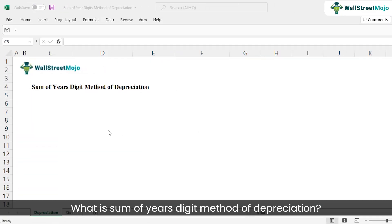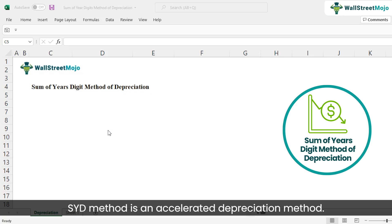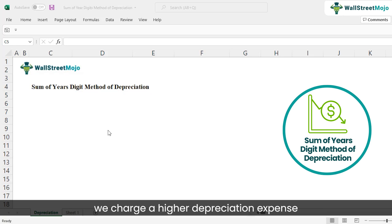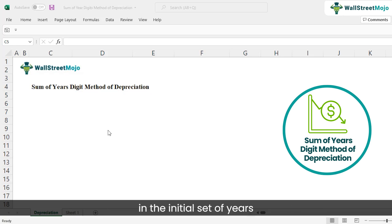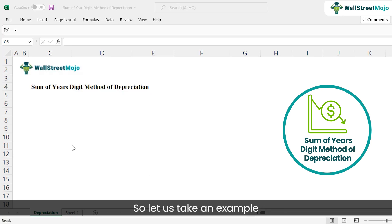What is the sum of years digit method of depreciation? The sum of years digit method, or the SYD method, is an accelerated depreciation method. In this method, we charge a higher depreciation expense in the initial set of years and a lower amount in the last few years of the useful life.